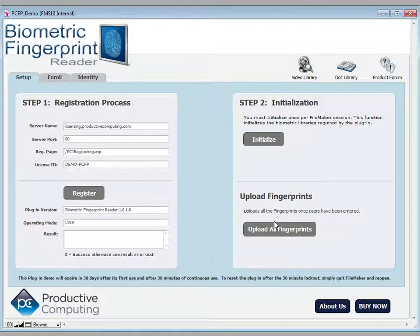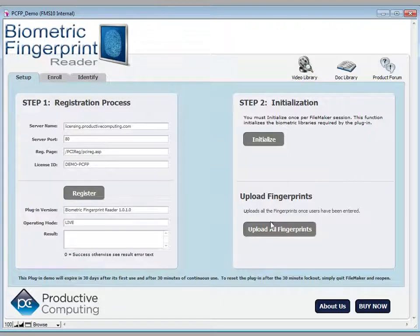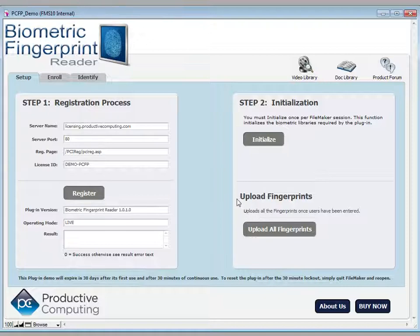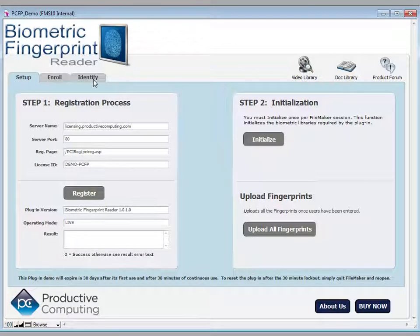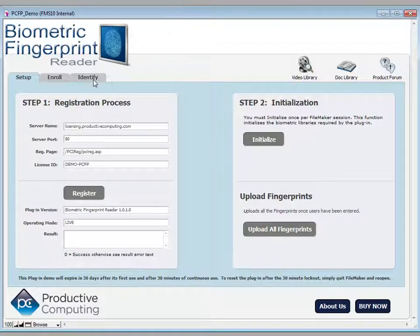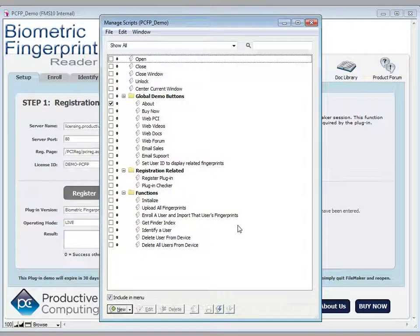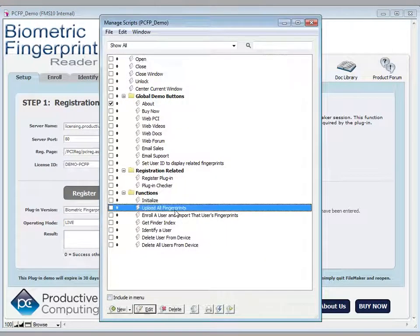Once those fingerprints are in FileMaker and you quit FileMaker, those fingerprints are not available anywhere on the device or within the software. It's completely been removed and the only way to get them back into the device in preparation for the identification process is that you have to upload them. So let's take a look at that script.